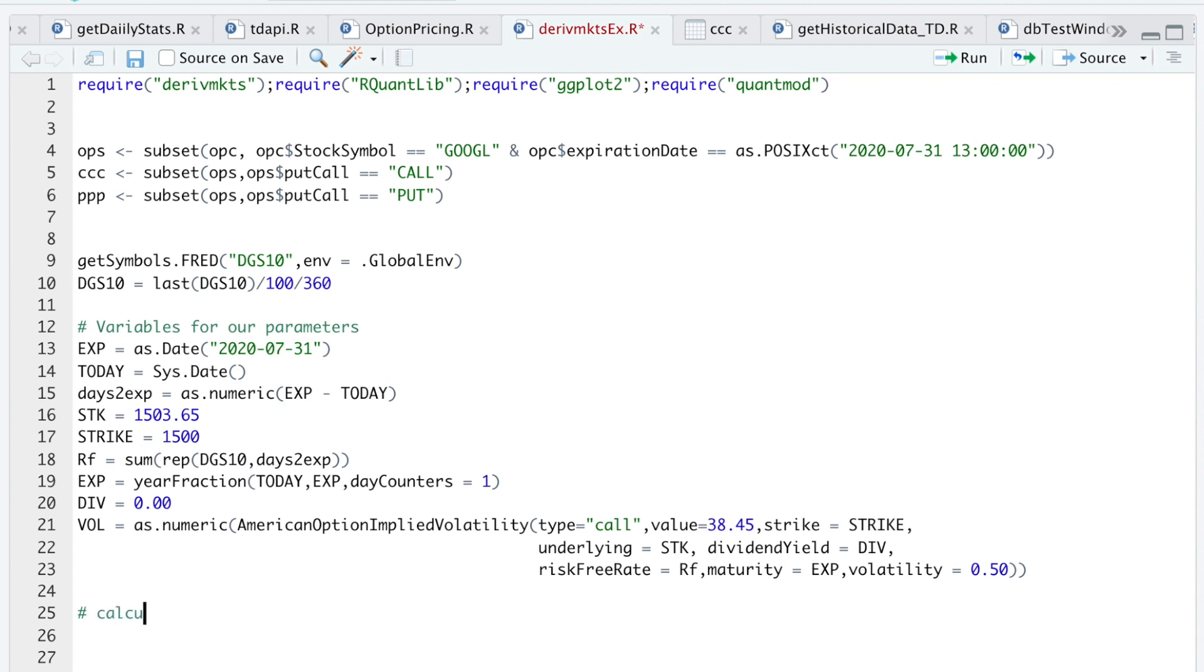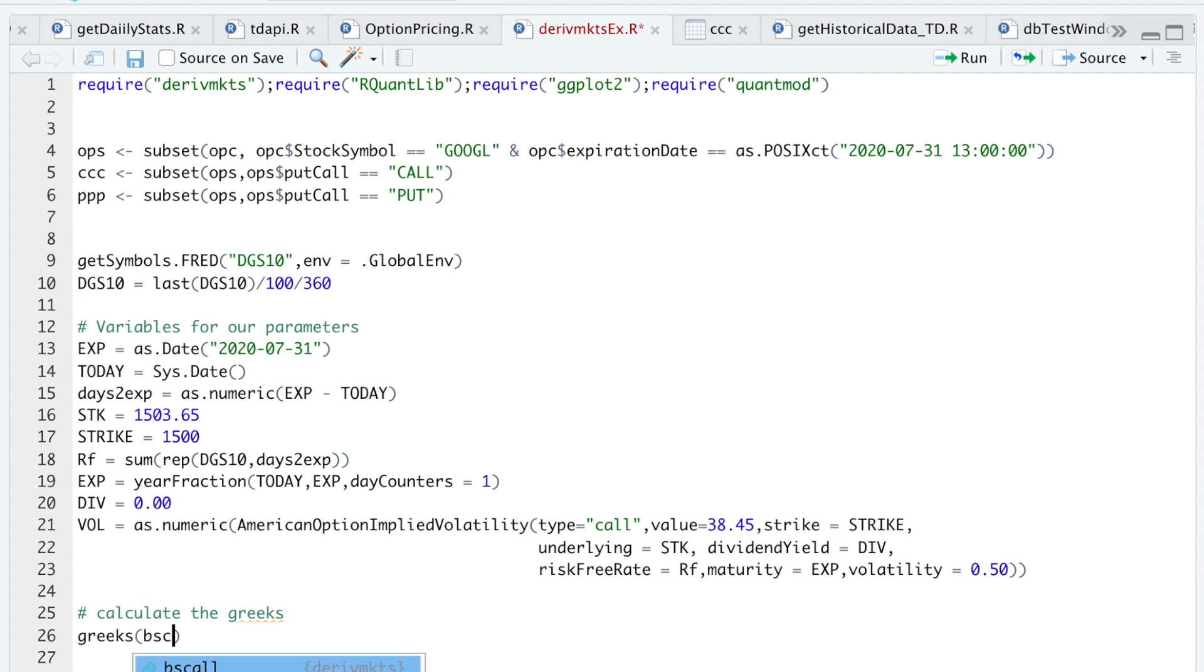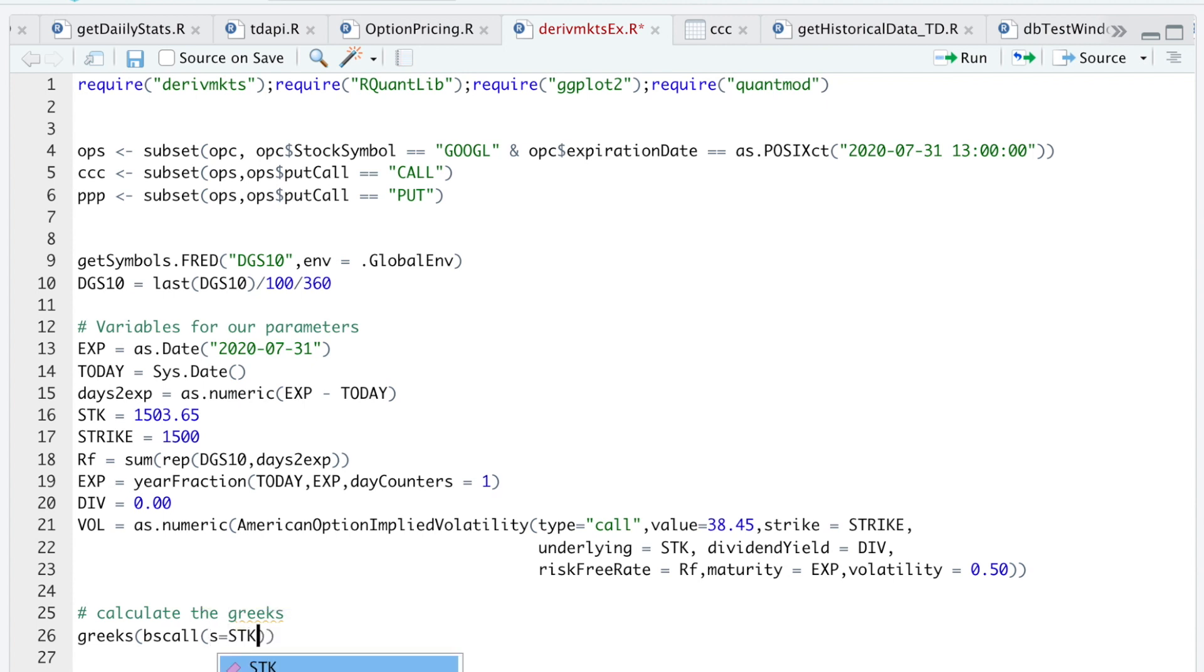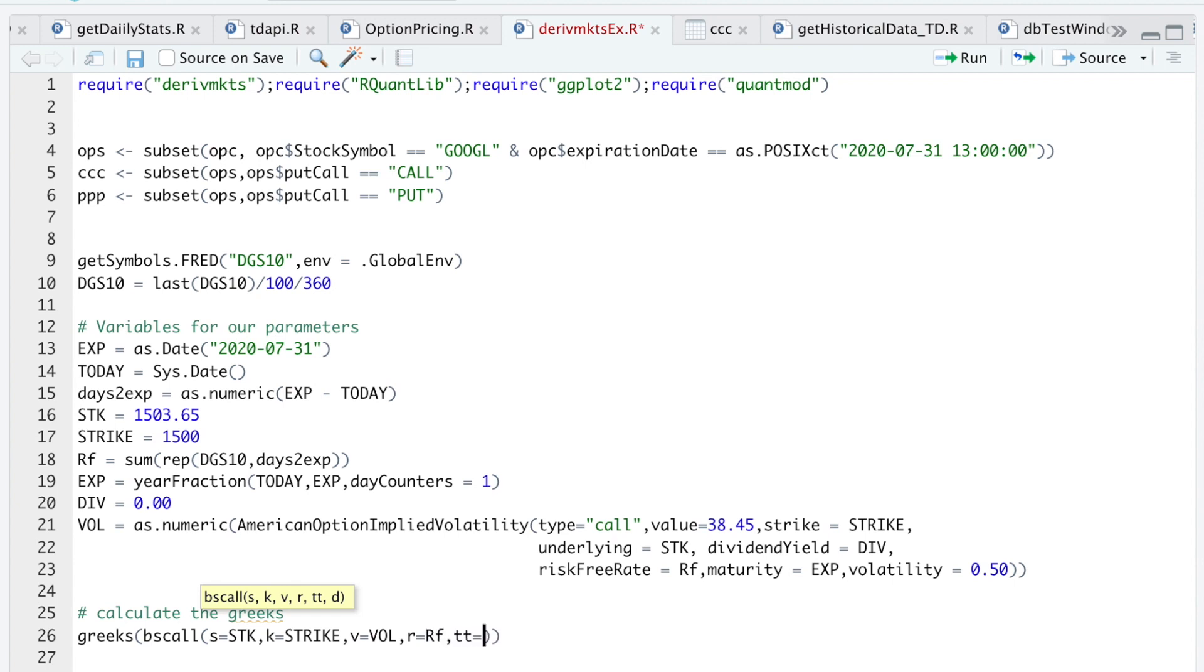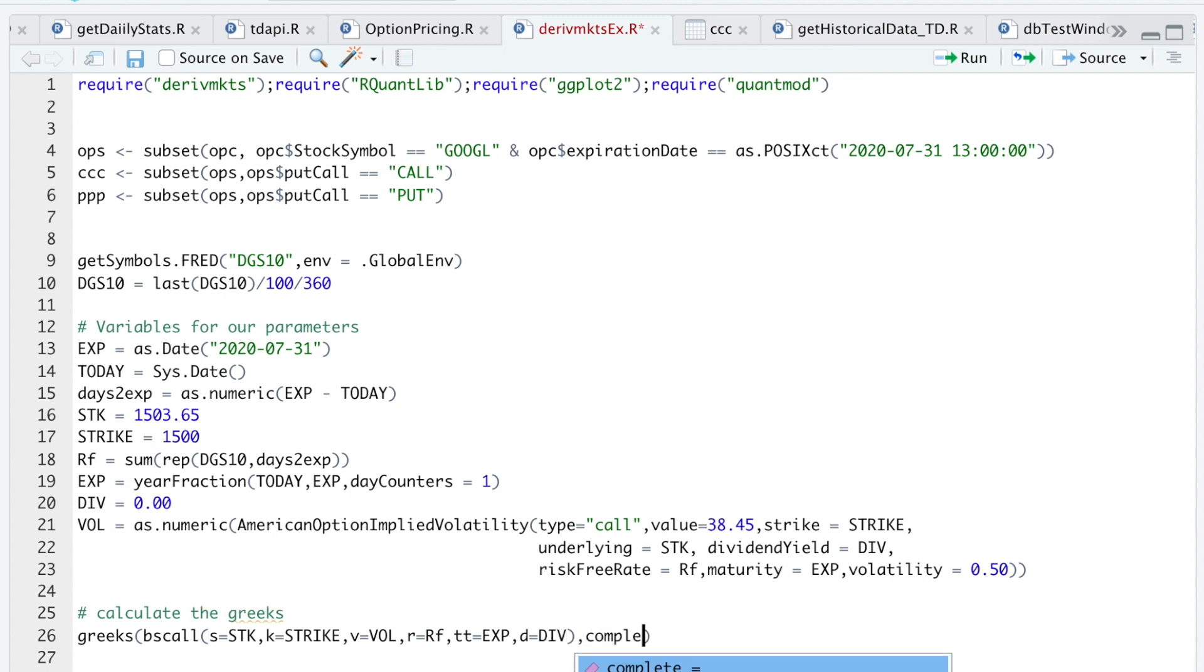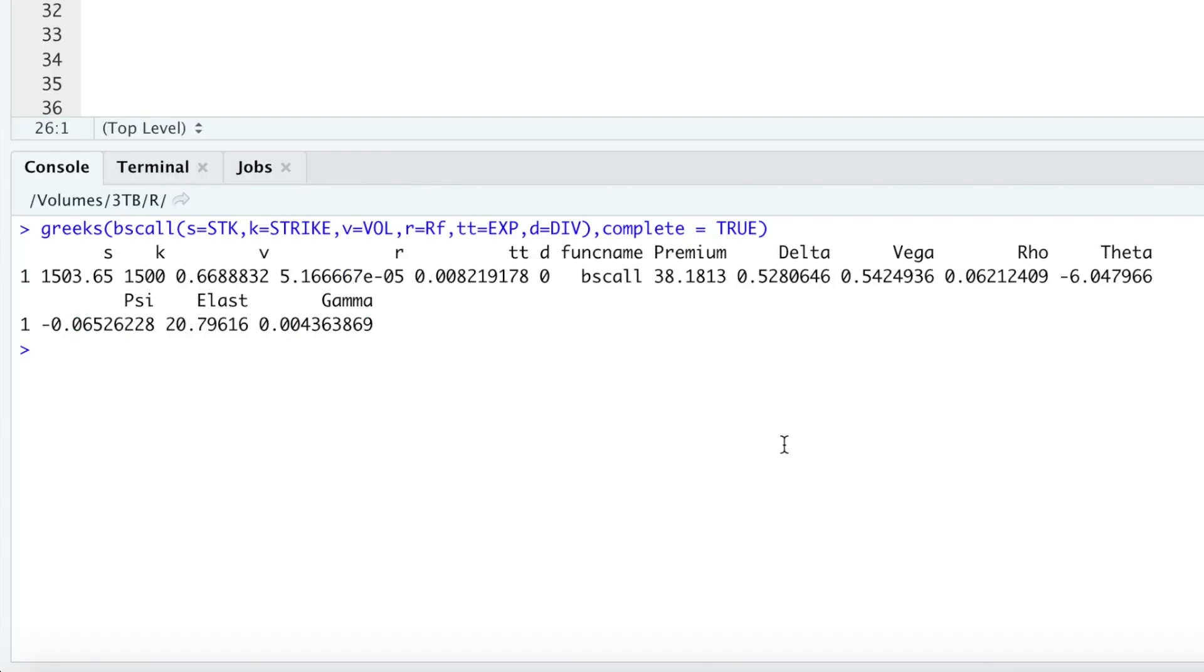So now we can calculate the Greeks by running greeks. We're going to use the Black-Scholes formula for pricing a call option. S is the underlying stock price. K is the strike. B is our volatility. R is our risk-free rate. Double T is time to expiration, we use EXP. And then lastly, D is for dividend. So we'll use div. I'll then run complete, set that equal to true. I'll go ahead and run this. So now we get our Greeks.